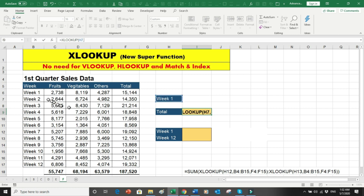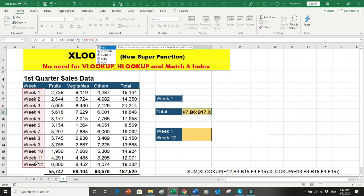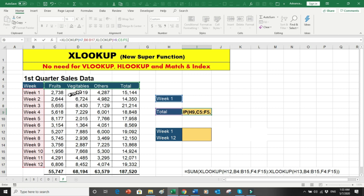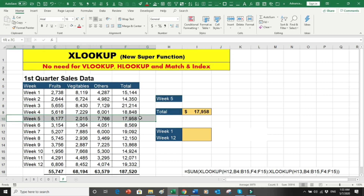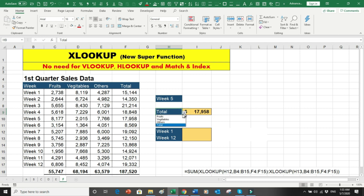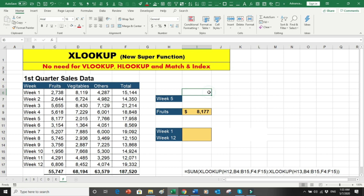The formula is a nested XLOOKUP: equals XLOOKUP to find the week in the header row to get the correct column, then a second nested XLOOKUP to find the category in the row labels to get the correct row, and it returns the intersecting value. Press Enter and 15,144 appears. Changing to week five returns 17,000 for total; switching to fruits for week five returns 8,177. This nested XLOOKUP completely replaces INDEX/MATCH.